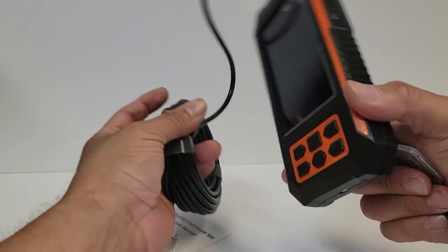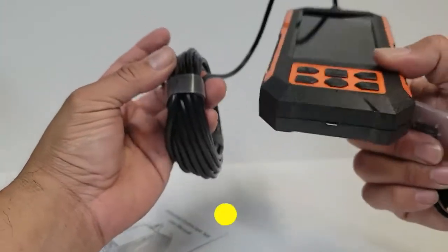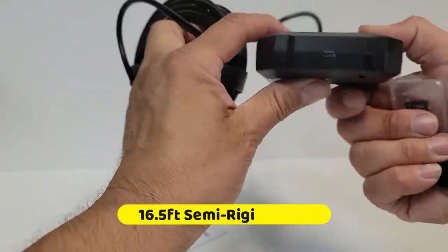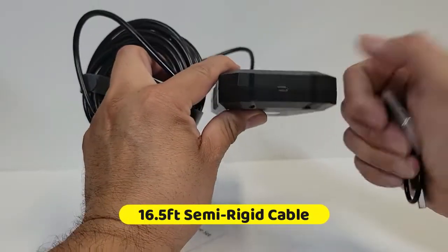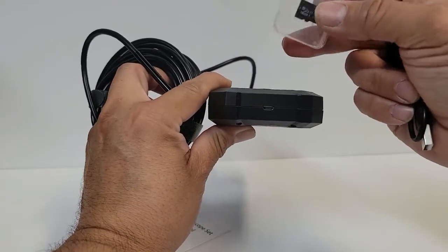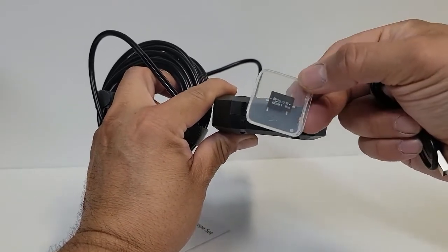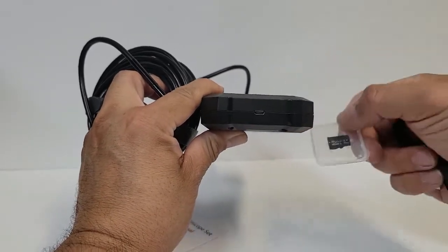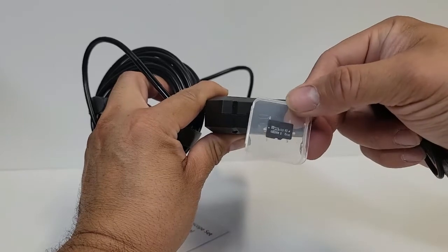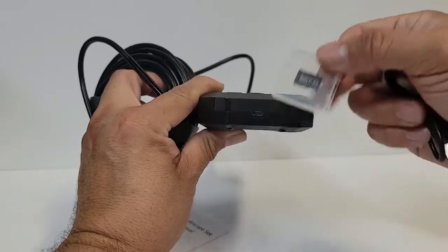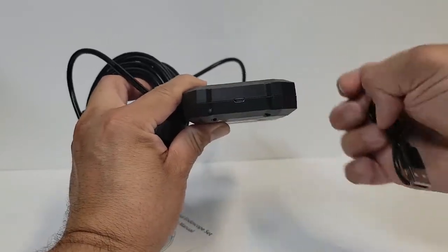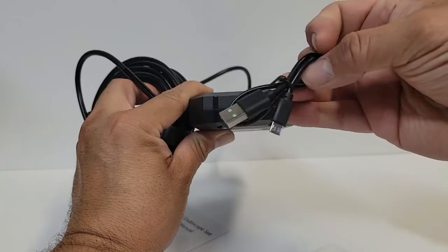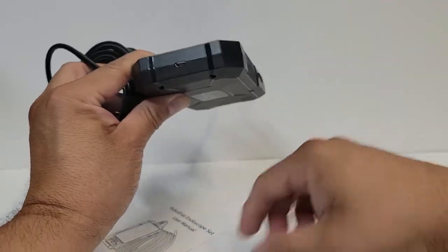First of all, you get the screen itself with a micro USB to charge it. You get an 8 gig micro SD card to transfer your videos or anything you're going to capture. You also get a charger which is less than two feet.